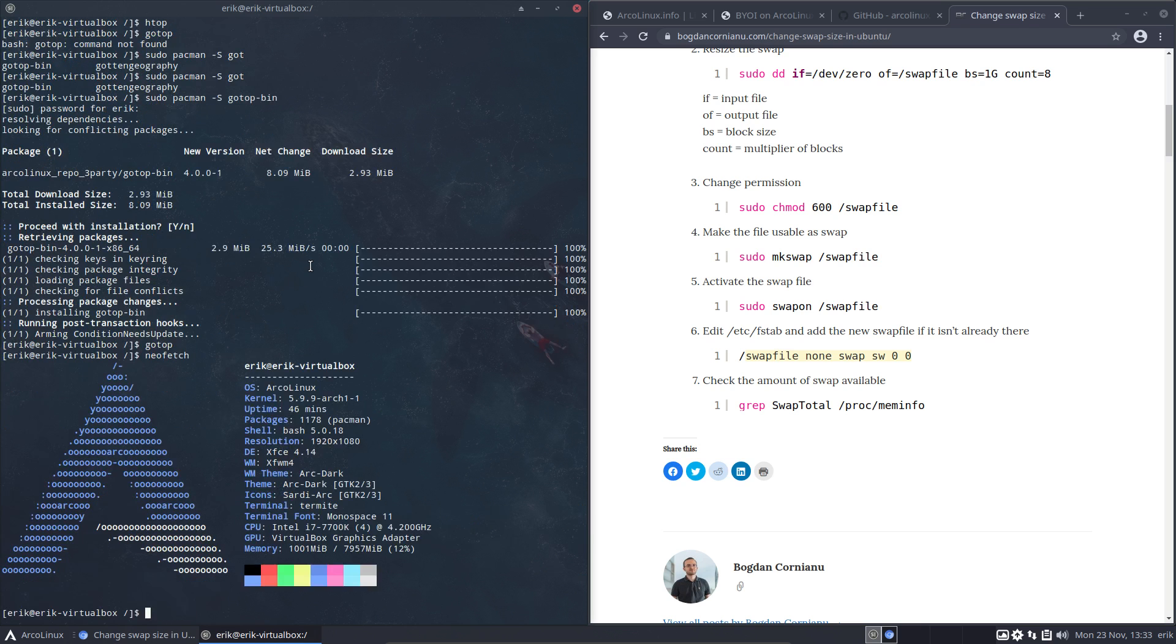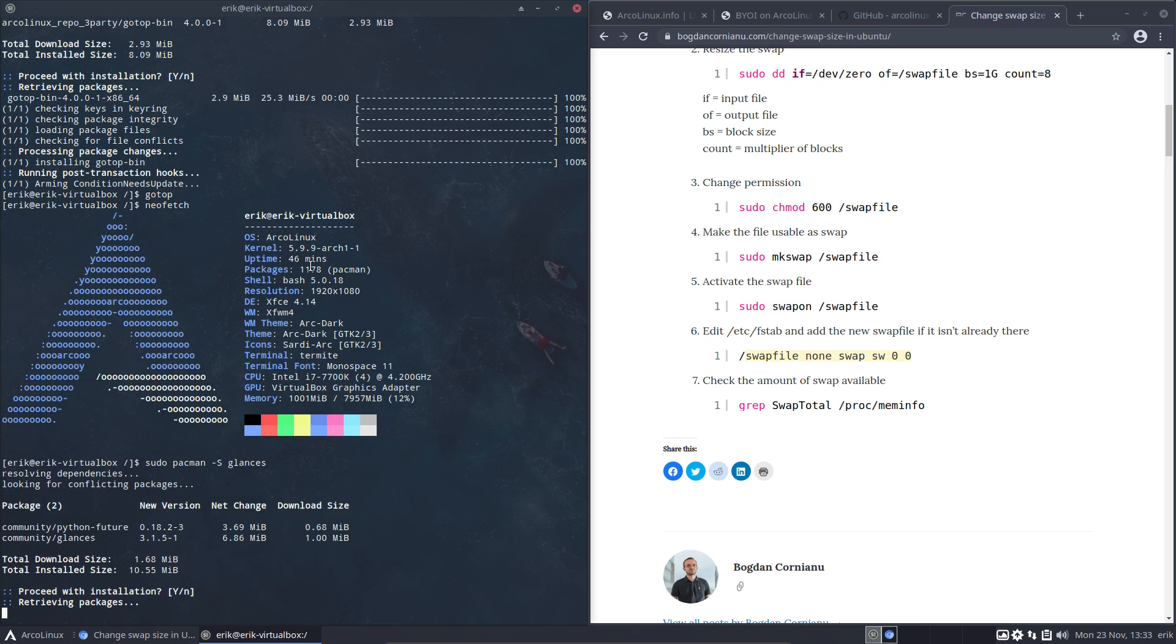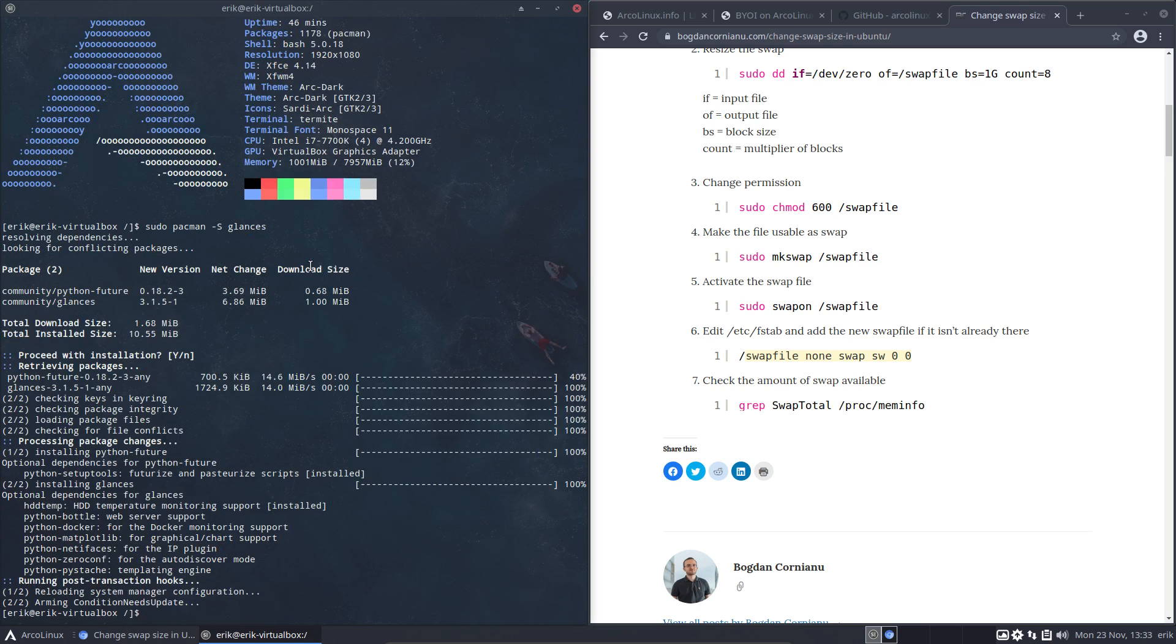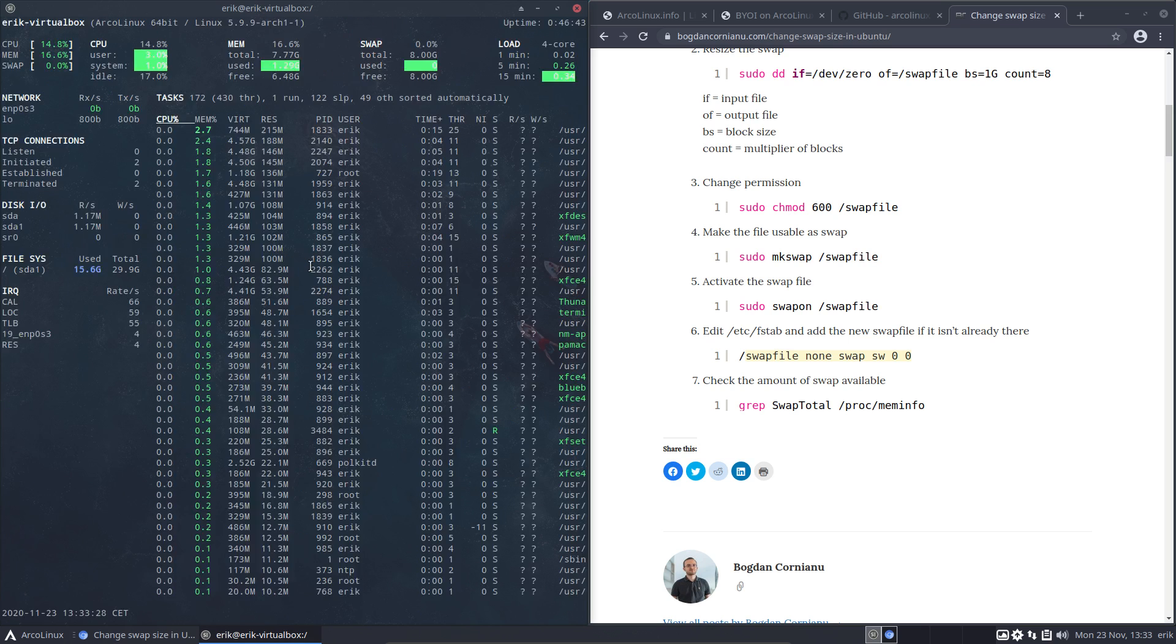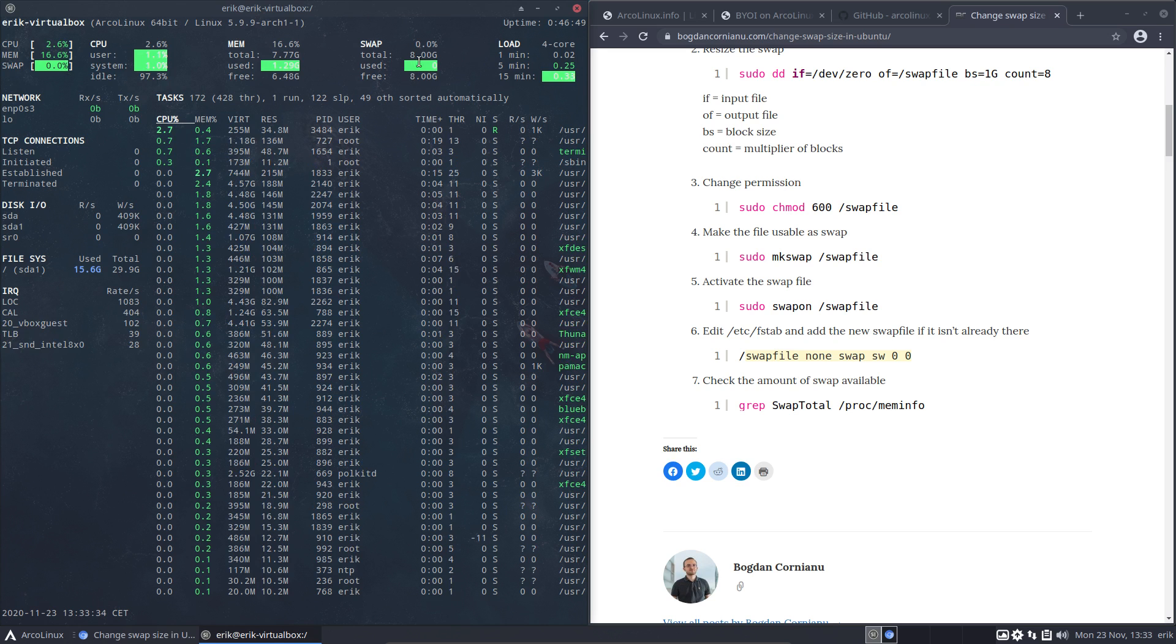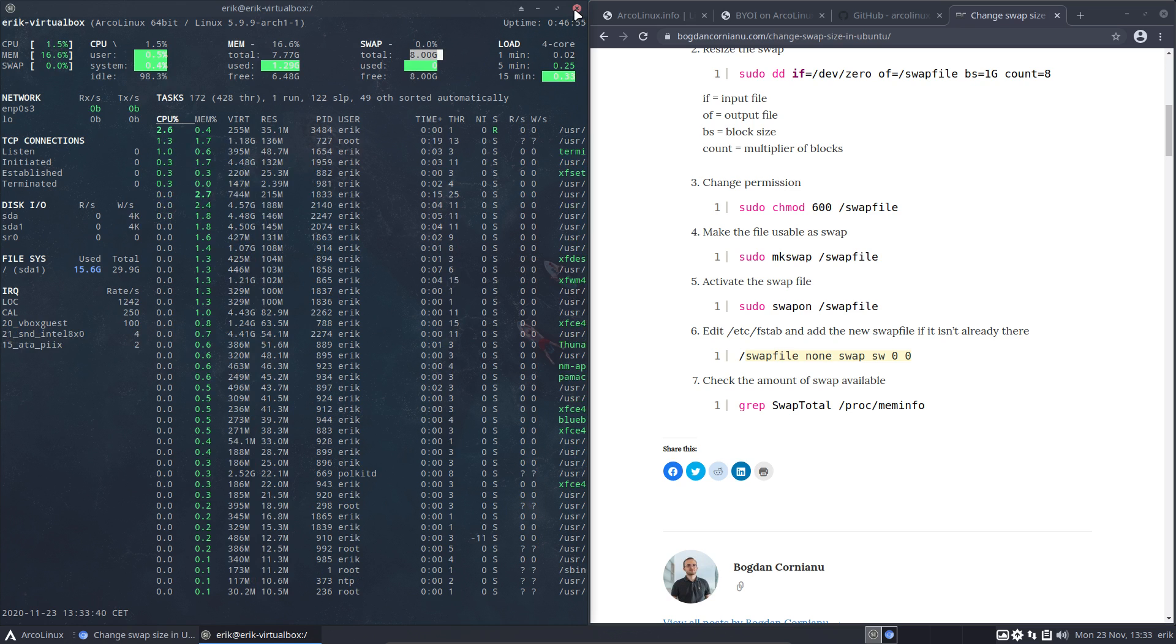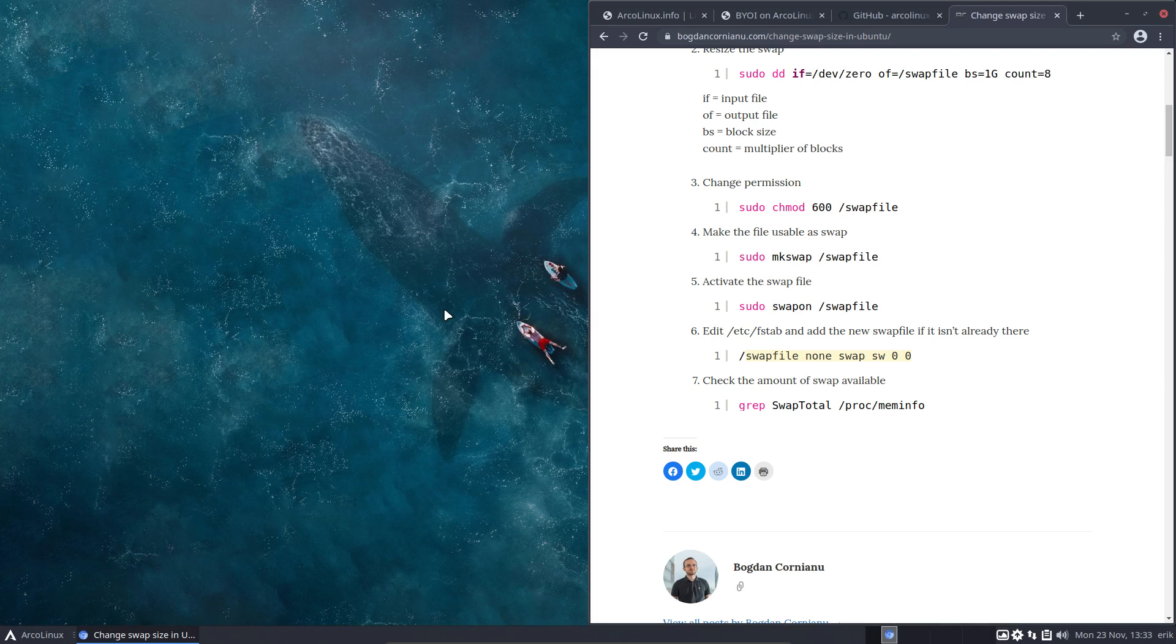I don't know if neofetch actually shows the swap. CPU, there is memory, there's no swap. There is gotop, there is glances. pacman -S glances. Glances - where is the swap? Here's the swap: zero percent. And here is the eight gigabytes. So we're all cool, everything is just working great out of the box.